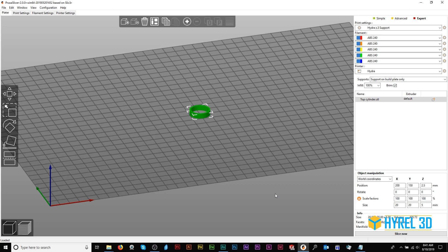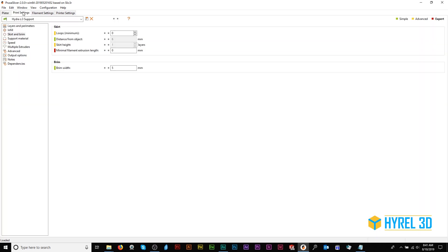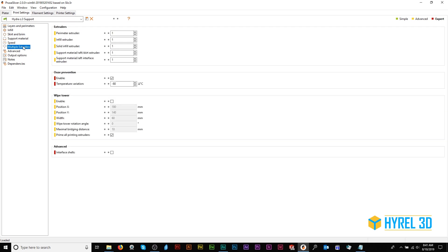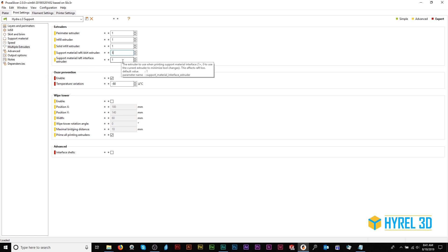Let's go to Print Settings, Multiple Extruders. Here you can specify which head will be used for what printing task. For example, you can tell the perimeter, infill, and solid infill extruders to print on Extruder 1, and you can tell the support material extruders to print on Extruder 5.